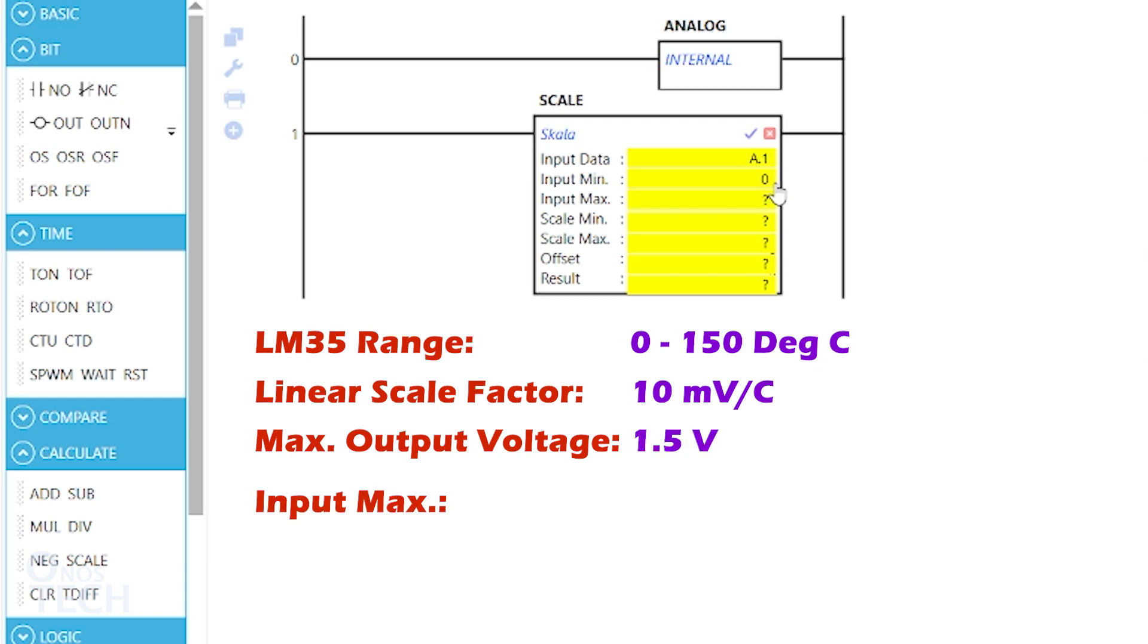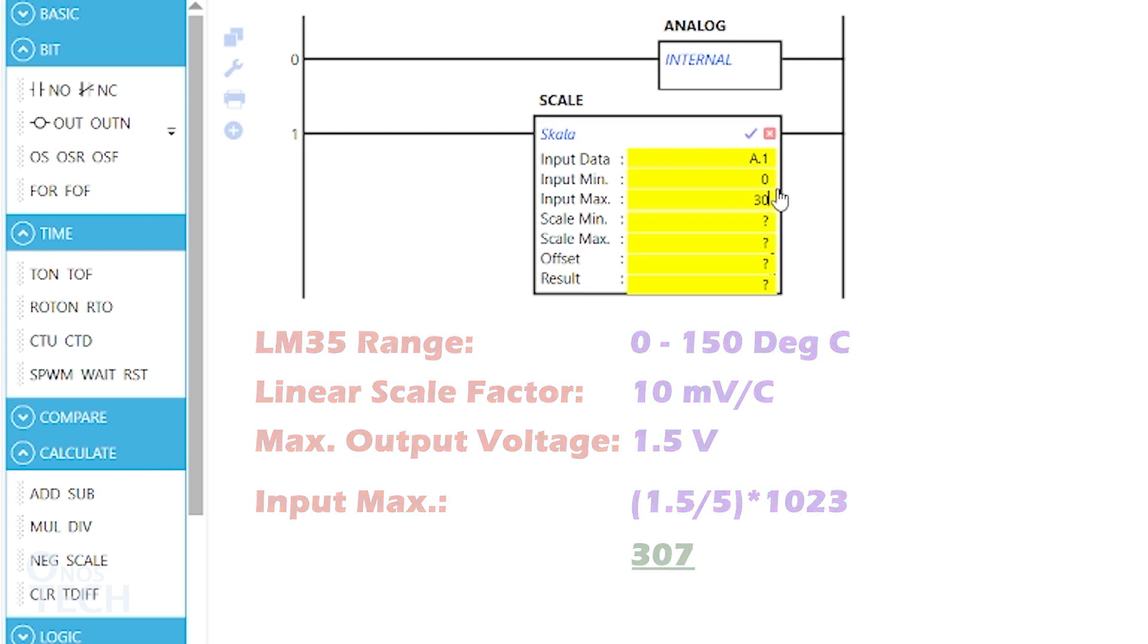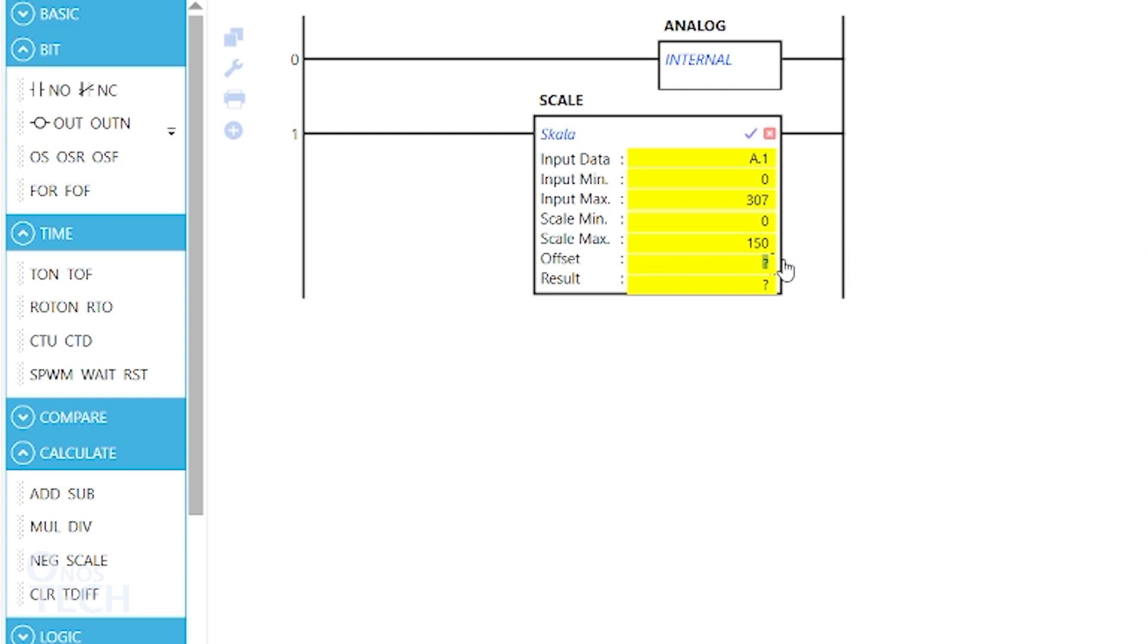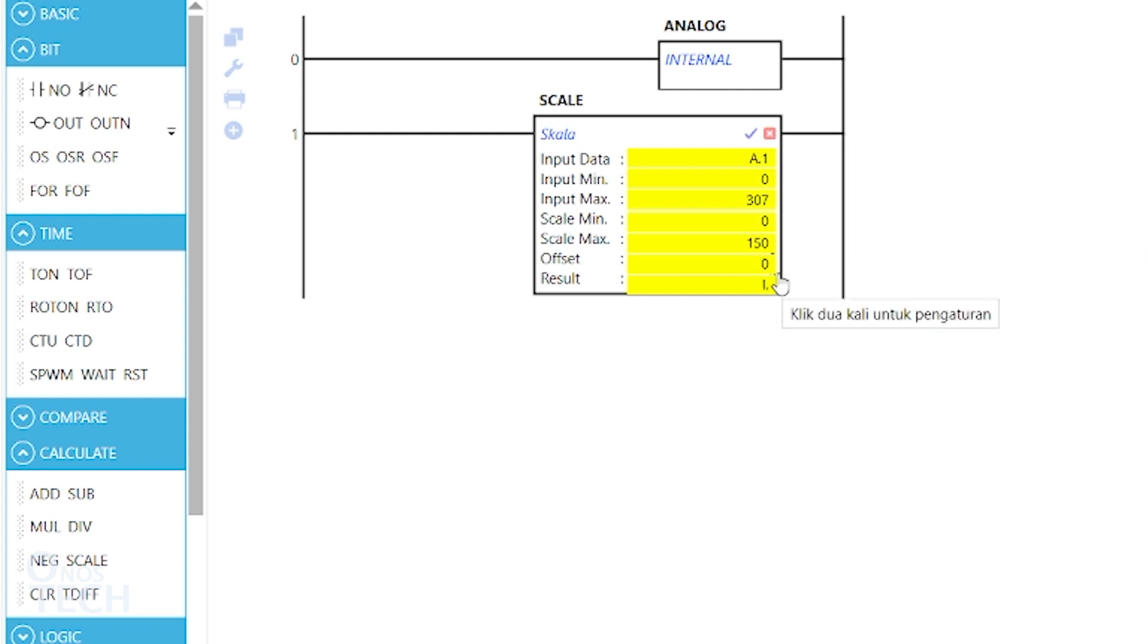Therefore, the input maximum will be 1.5 divided by 5 multiplied by 123, which approximates to 307. Set the scale minimum to 0, the scale maximum to 150, offset to 0, and the result to I.1.